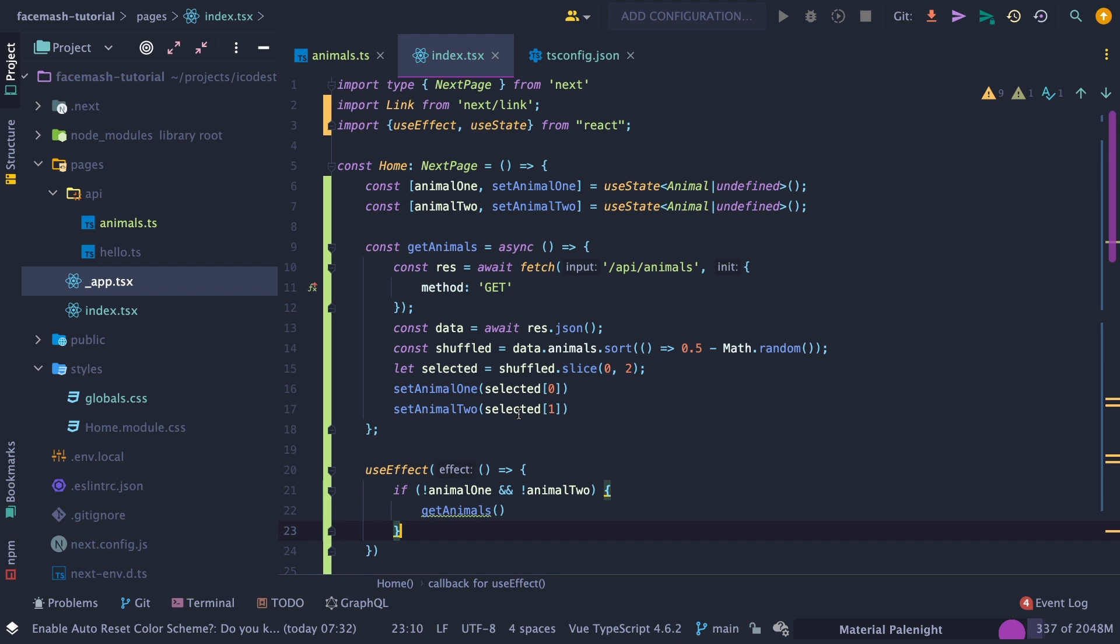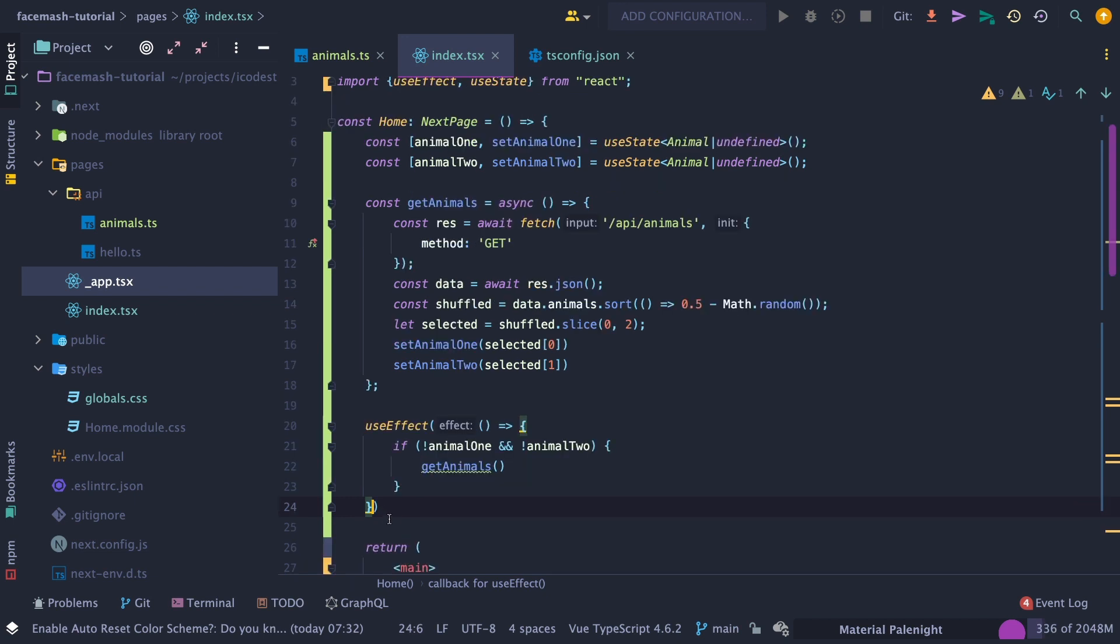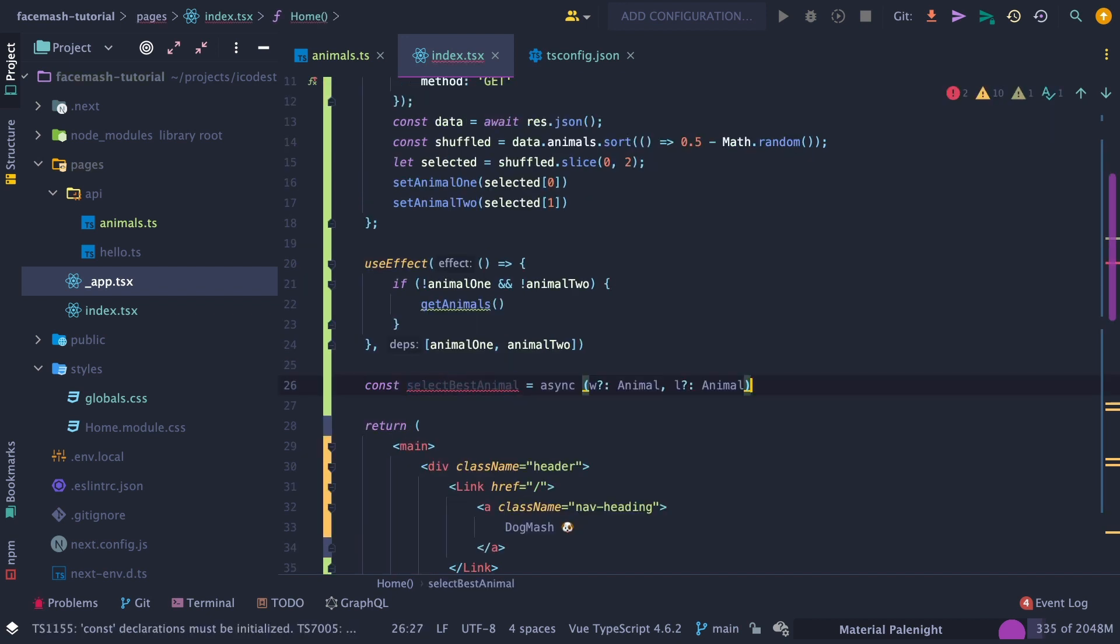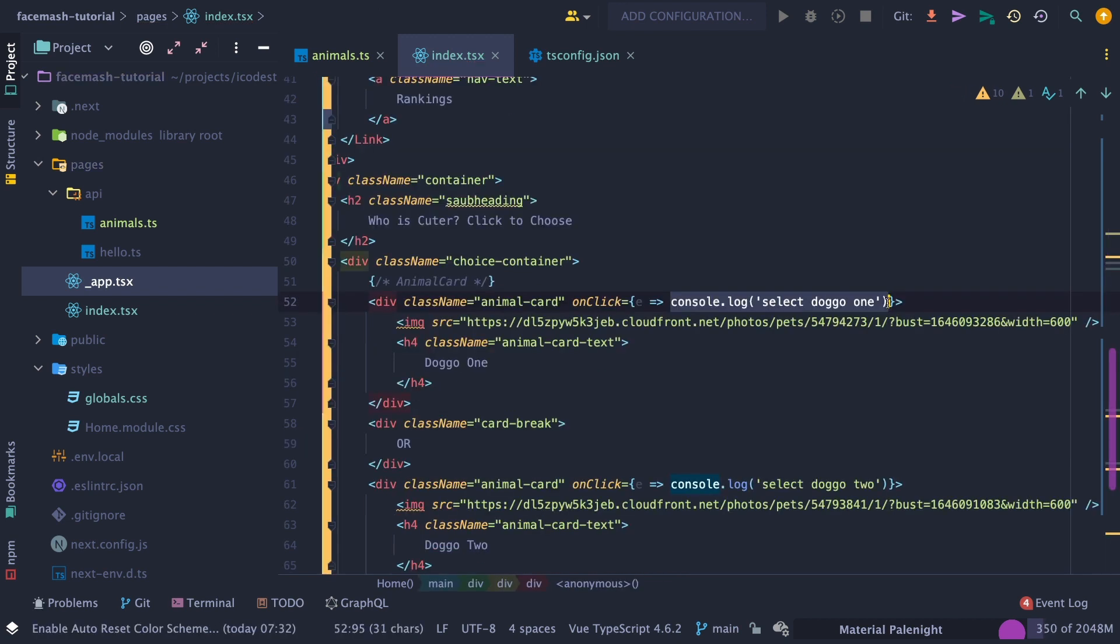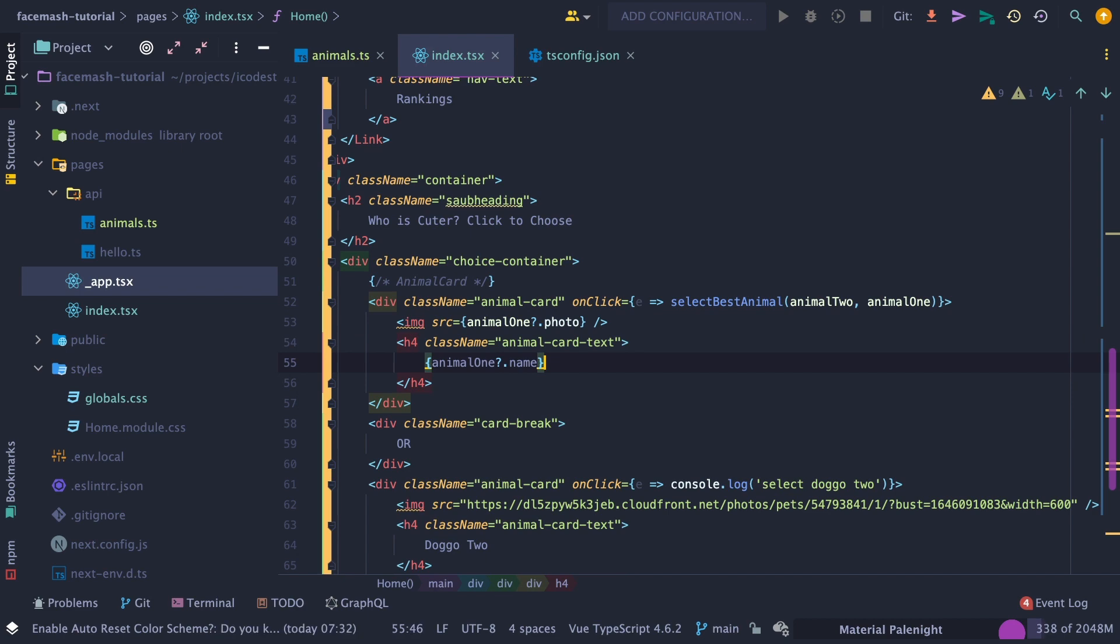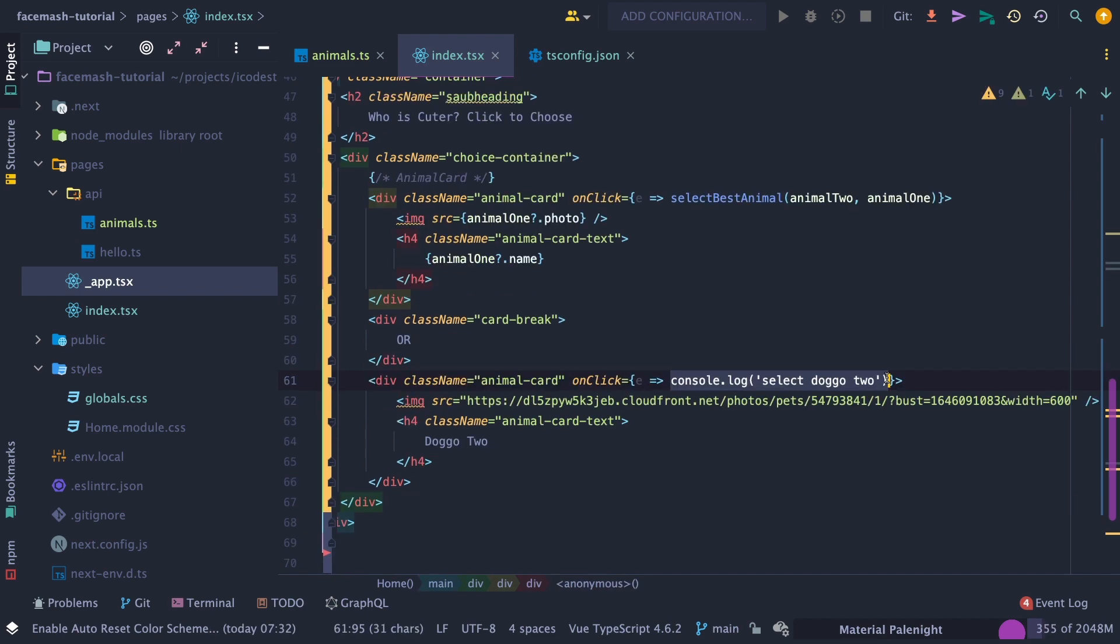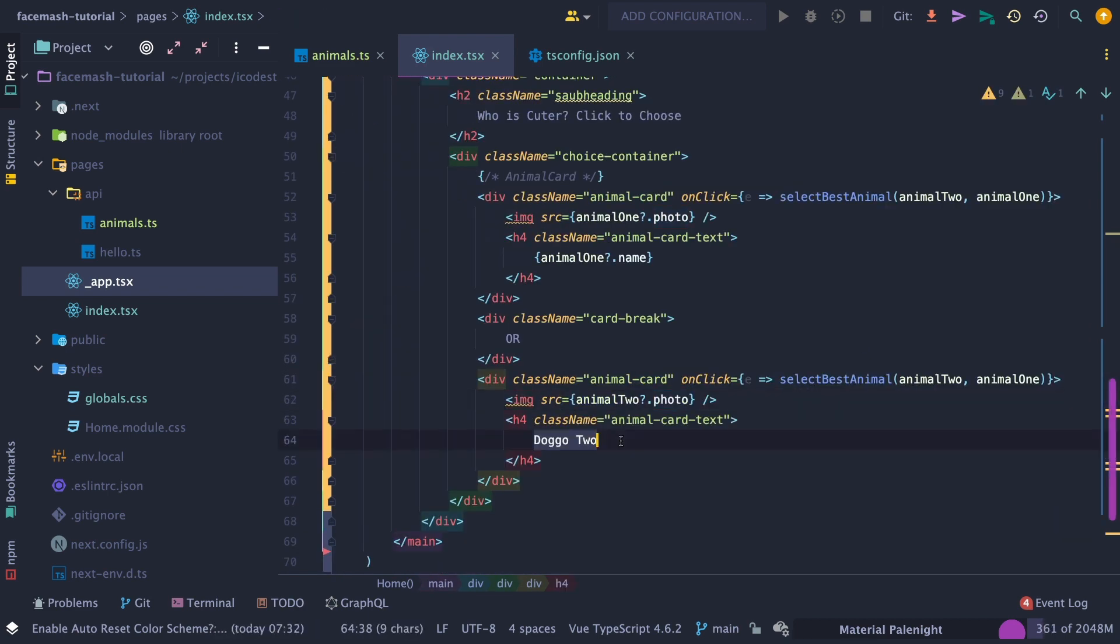Then call useEffect to initialize our animal state. Note, we only want to get animals if our animal state is undefined. Then in the second parameter, pass in an array of animal1 and animal2, which will serve as a dependency, or else useEffect will run forever. Then initialize the selectBestAnimal function, which will include the winning animal first and the losing animal second. Then within our markup, update the static code to use the newly made selectBestAnimal method and the animal variable, specifically the name and image.